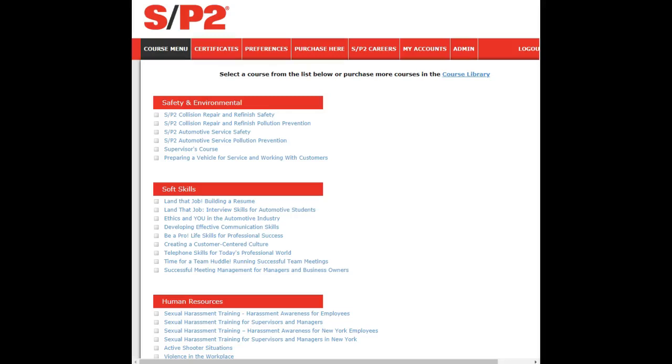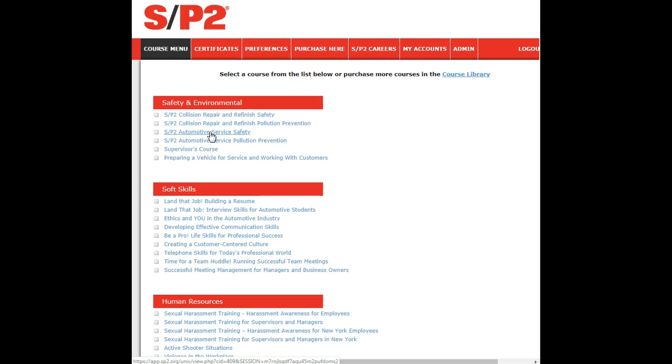When doing SP2 Collision Repair and Refinishing Safety and General Automotive Repair Safety, either of these, you'll find that as you get into them there is some repetition within them and they are fairly close. Collision Safety will have some components that General Automotive Safety won't and vice versa.